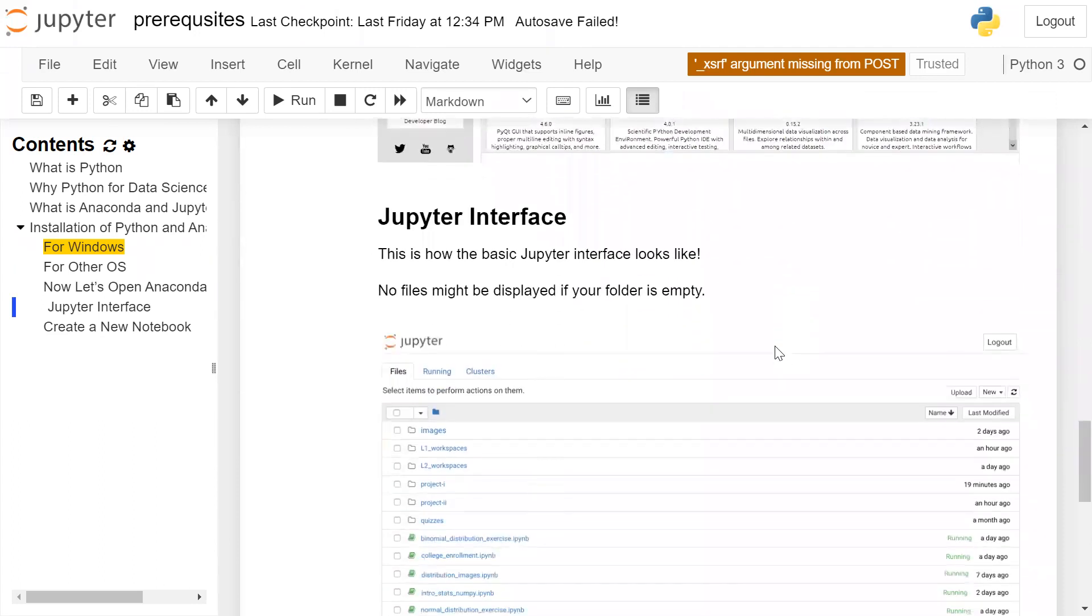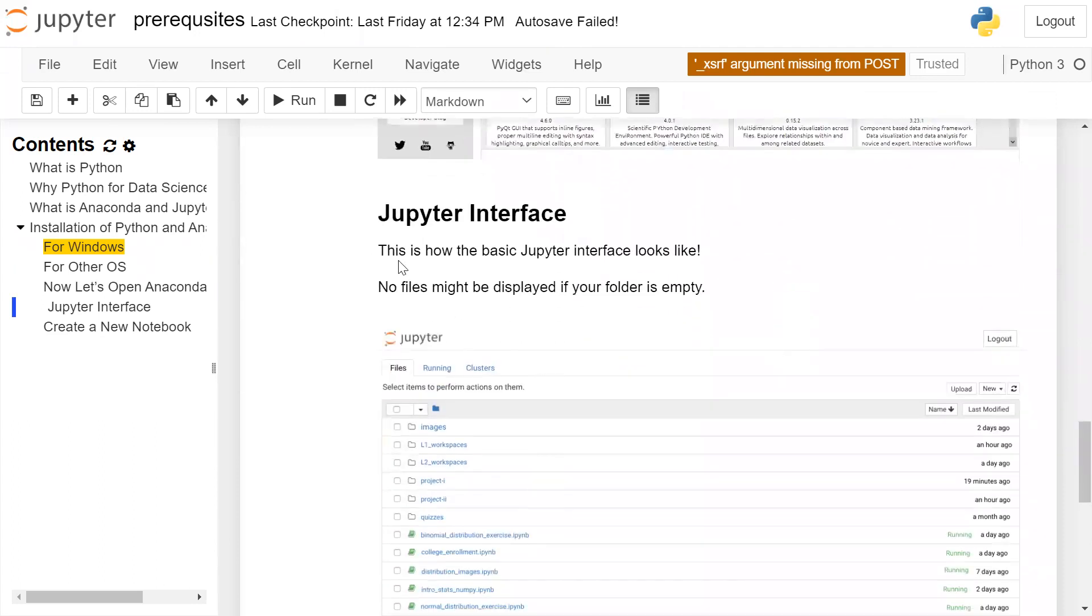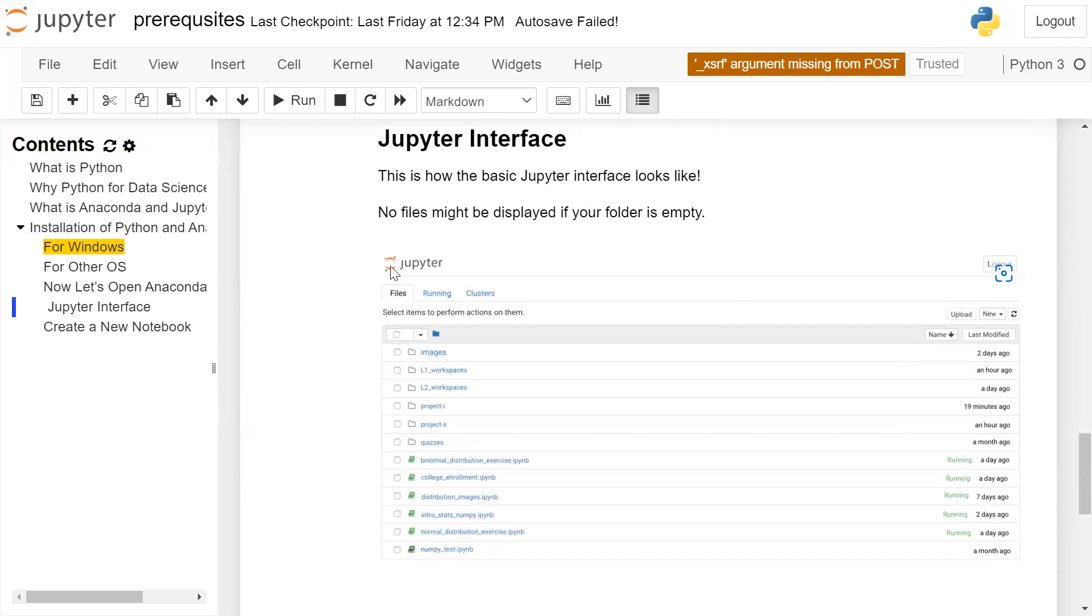Next is Jupyter interface. This is how the basic Jupyter interface looks like. No file might be displayed if your folder is empty. So this is Jupyter Notebook interface.